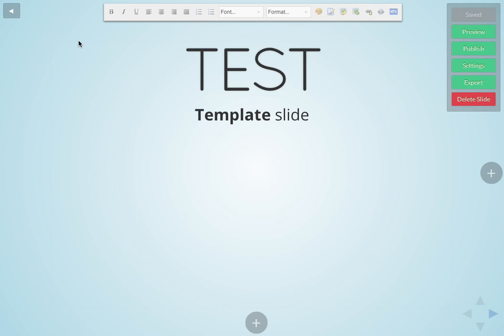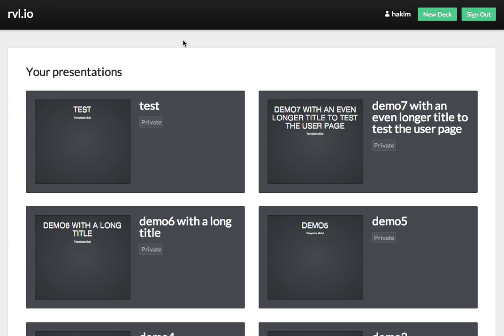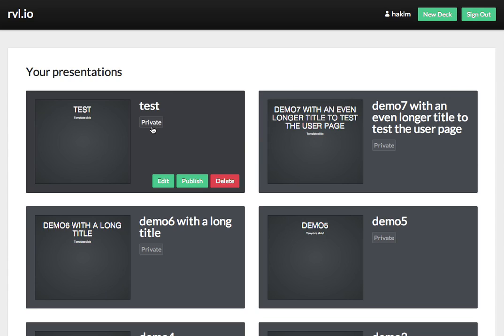I think we're pretty much done with the basics of this. Let's just go back by clicking the back arrow up there to my user page. Now, my user page has all of my presentations, and bear with me, because they're all tests. But this is the one that we just created. You'll see the label that it's private right here.